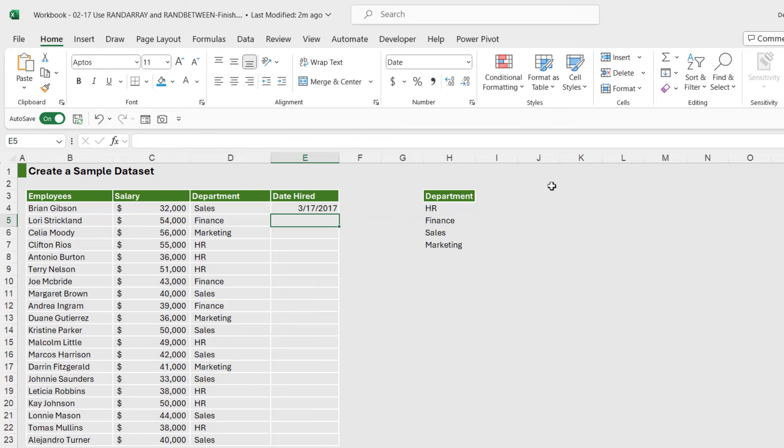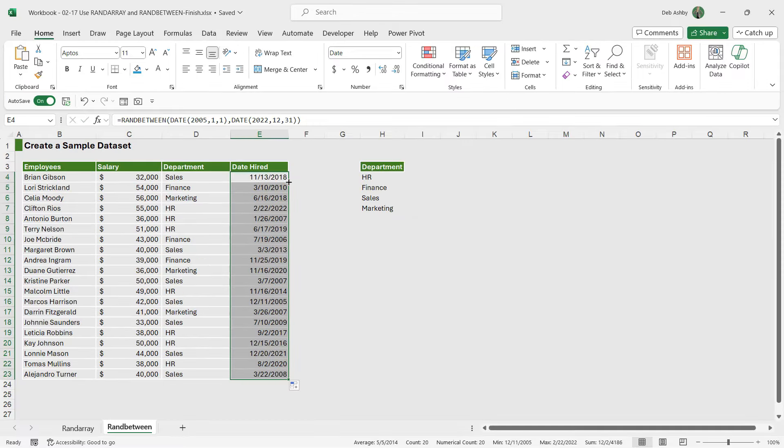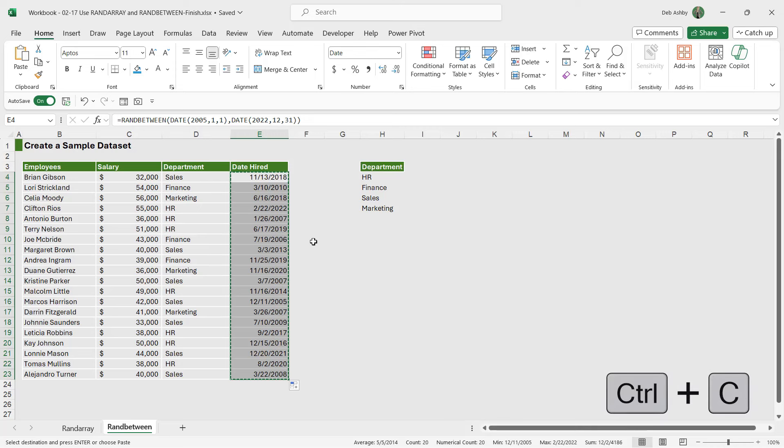And don't forget that because this is a volatile function, if you want all of these to just stay as they are, then we need to do our copy and paste values trick. So Ctrl+C, and then if you're using Excel 365 you can use the new shortcut Ctrl+Shift+V to simply paste the values over the top. So that's pretty cool as well.